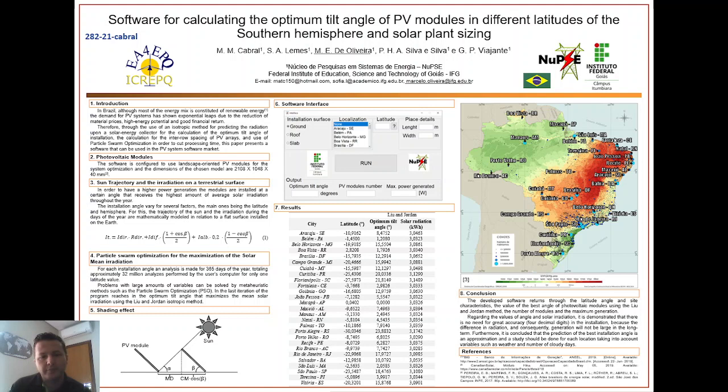I want to thank the entire organization, Professor Manuel and his team for always giving us support. I'm very sorry not to be present at the conference in person, but I know it will be a great success. Thank you very much, bye!